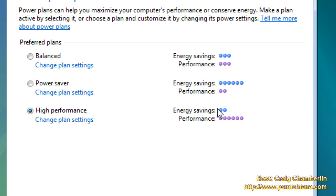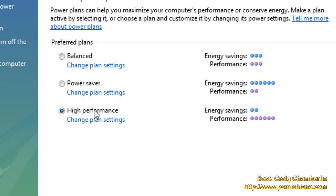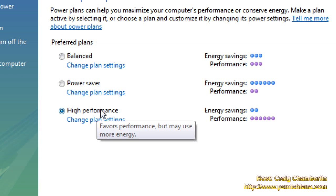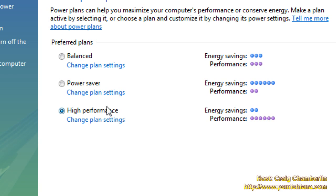So if you're basically going to be plugged into a wall most of the time, you always want to have it on high performance mode. But if you want your computer to run top notch even when you are unplugged, then you also want it in high performance.